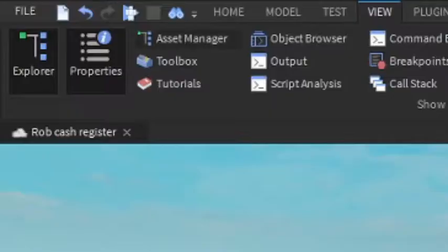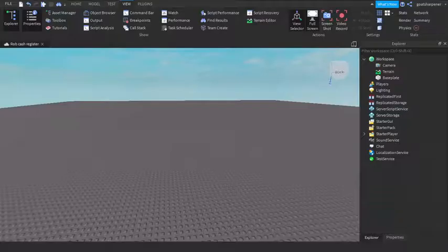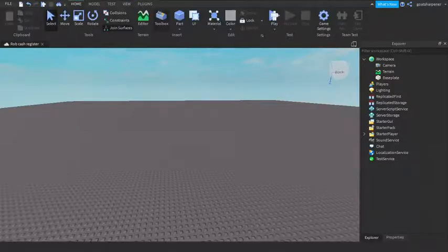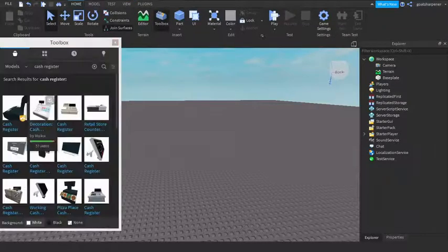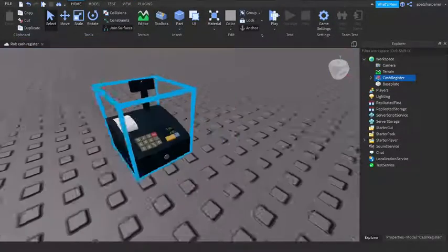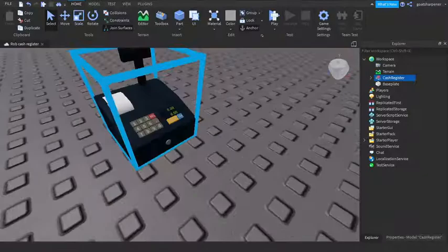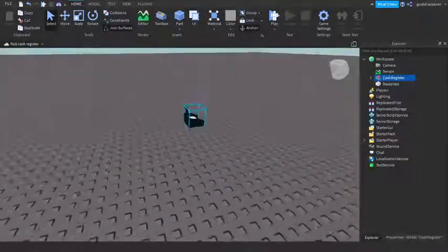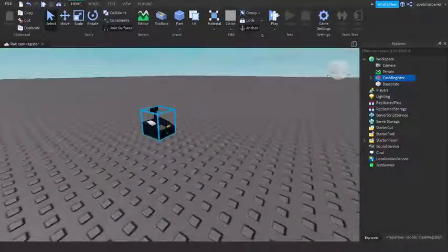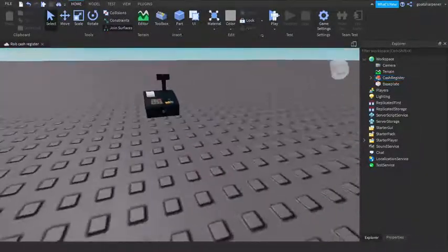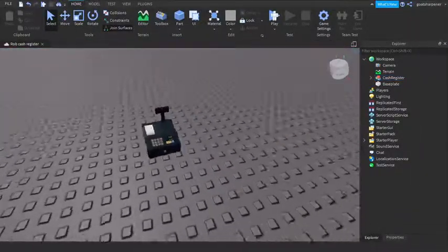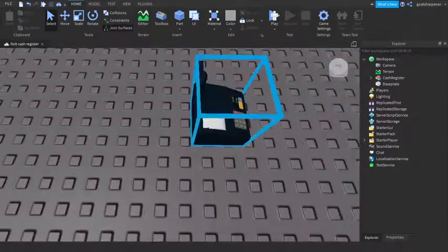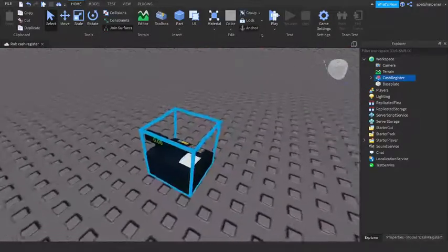So first, what we want to do is have explorer and properties open, which is under the view tab. And then you can start making your cash register. But I don't really want to make one, so I'm just going to get a free one. You can use this in like a gas station, donut stores, or whatever.